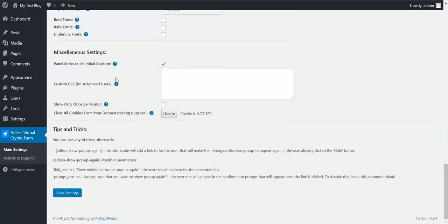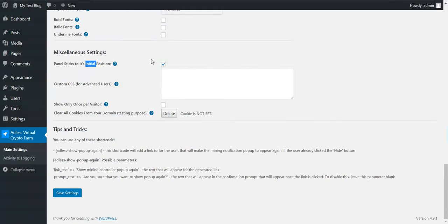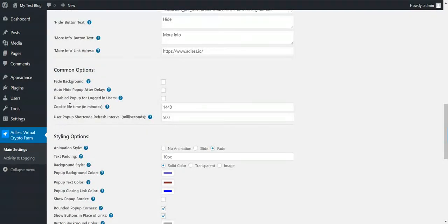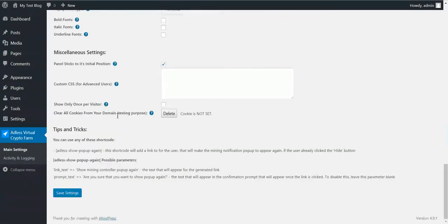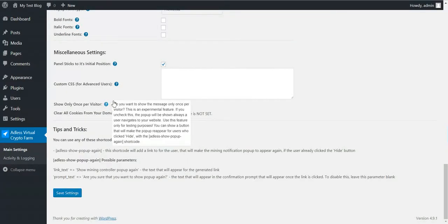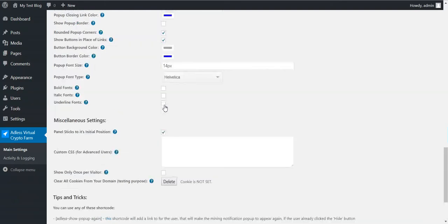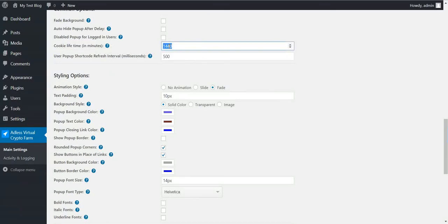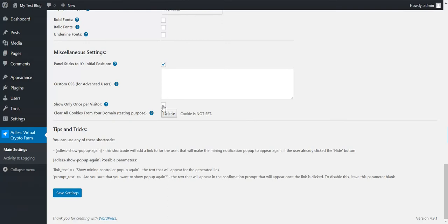There are some more features. Panel sticks with original position. Custom CSS. Show only once per visitor. If you check this, the plugin will use the cookie lifetime settings. So if you want to use this, the popup will show only once per visitor, and for that visitor it will show again after this amount of minutes. If you uncheck this, each time a visitor goes to your website, the popup will show.